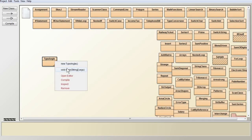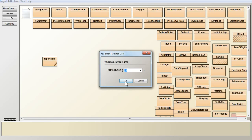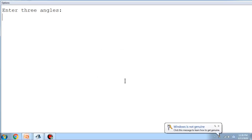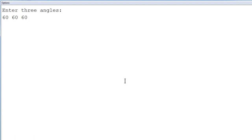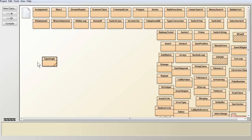I execute it again and give 60, 60, and 60. When you add these, you get 180. Also, all three are lesser than 90, so obviously we get 'Acute angle triangle' — and you can see that is the output.